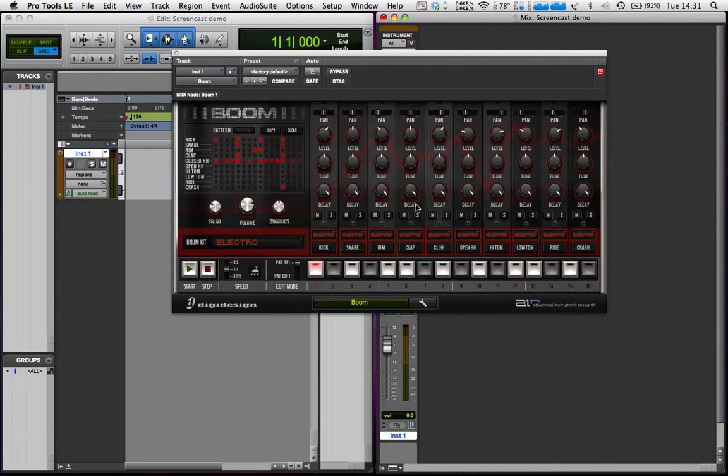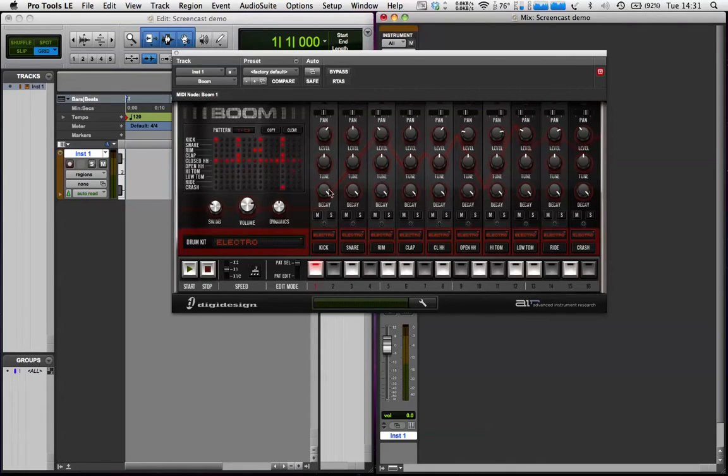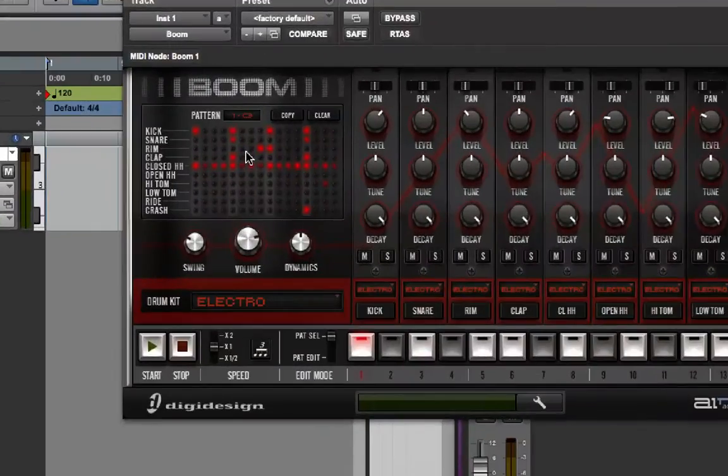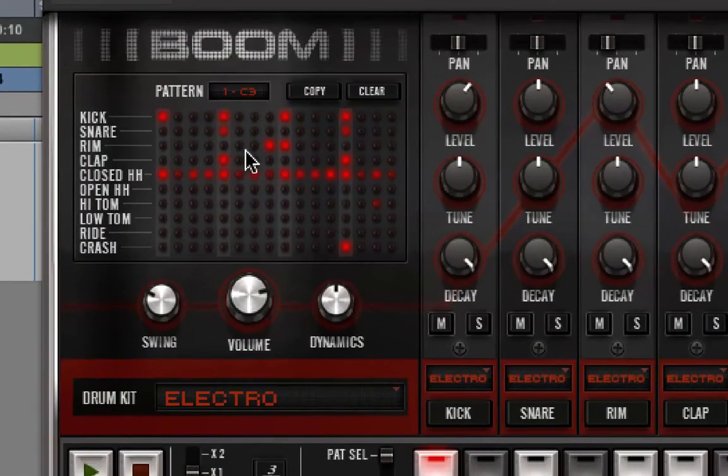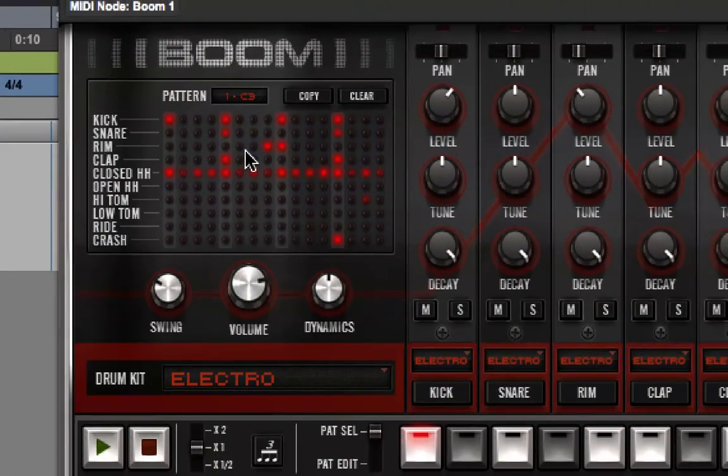So, this is the Boom window. I'll just give you a very quick tour around the features here. This is the grid, which shows us what each sound is doing in Boom.